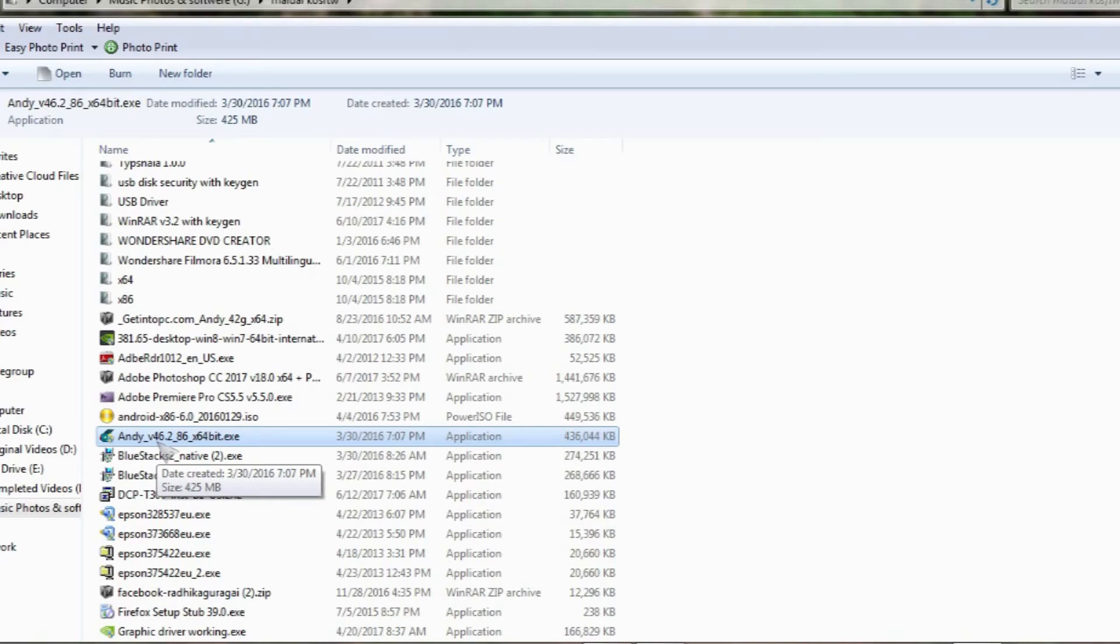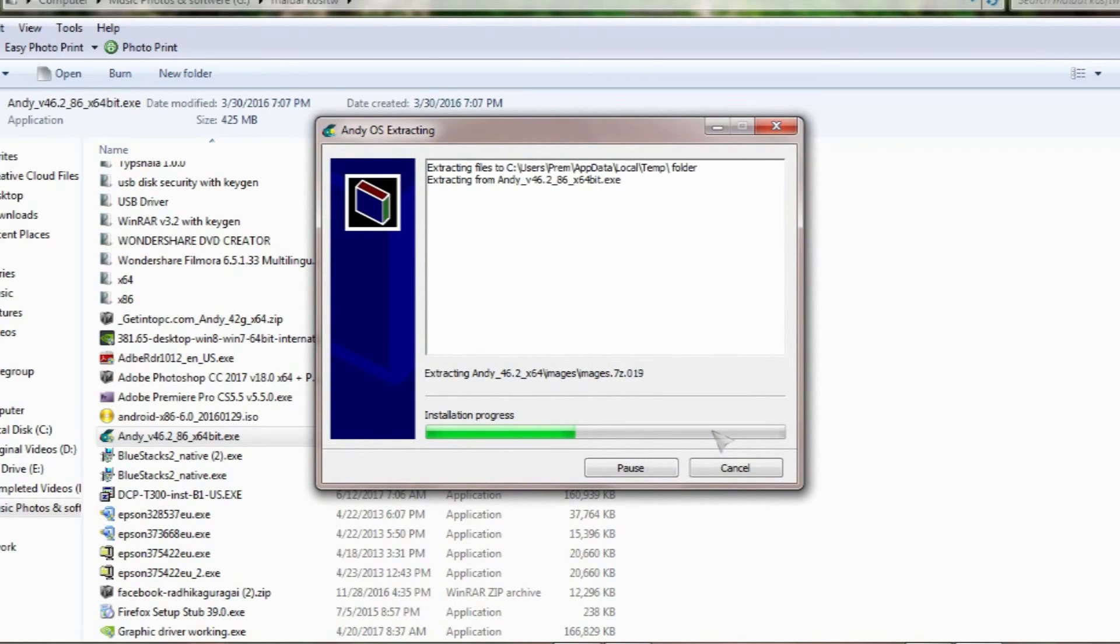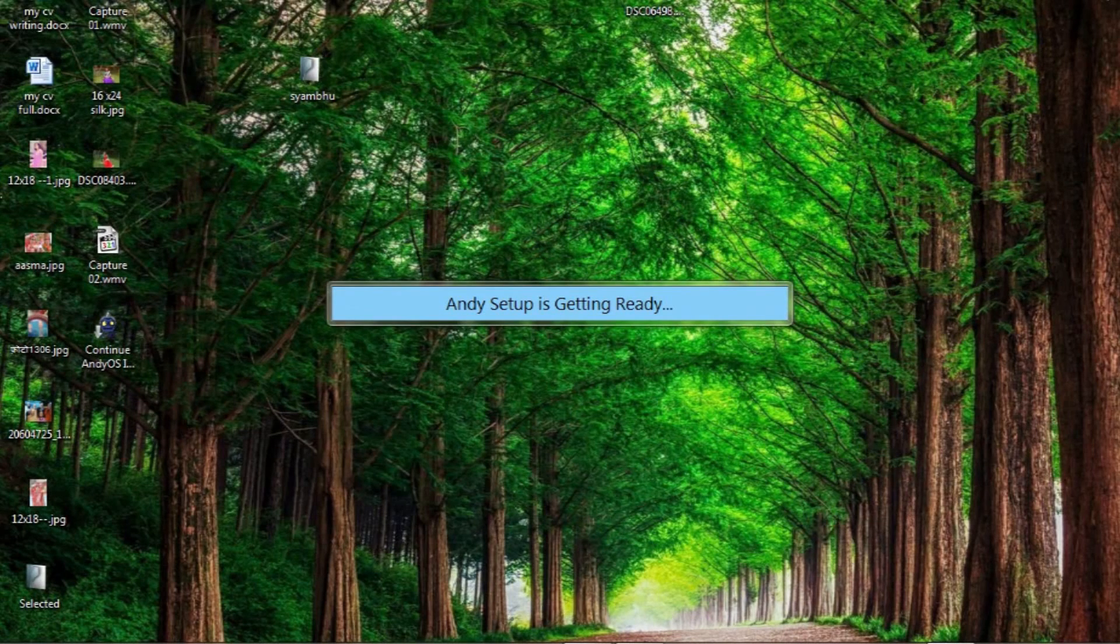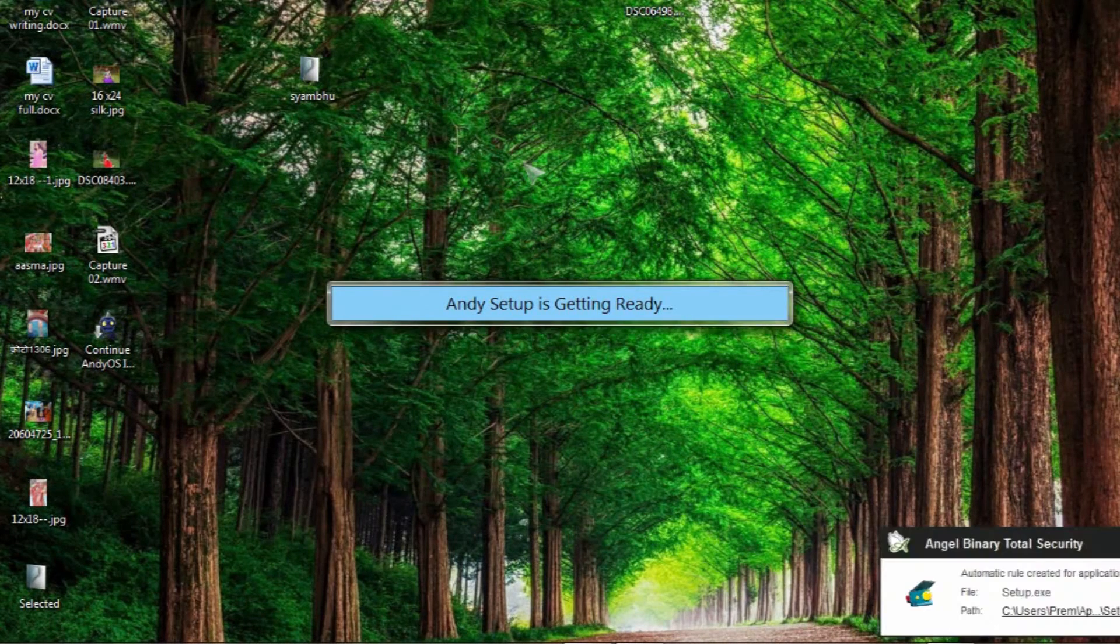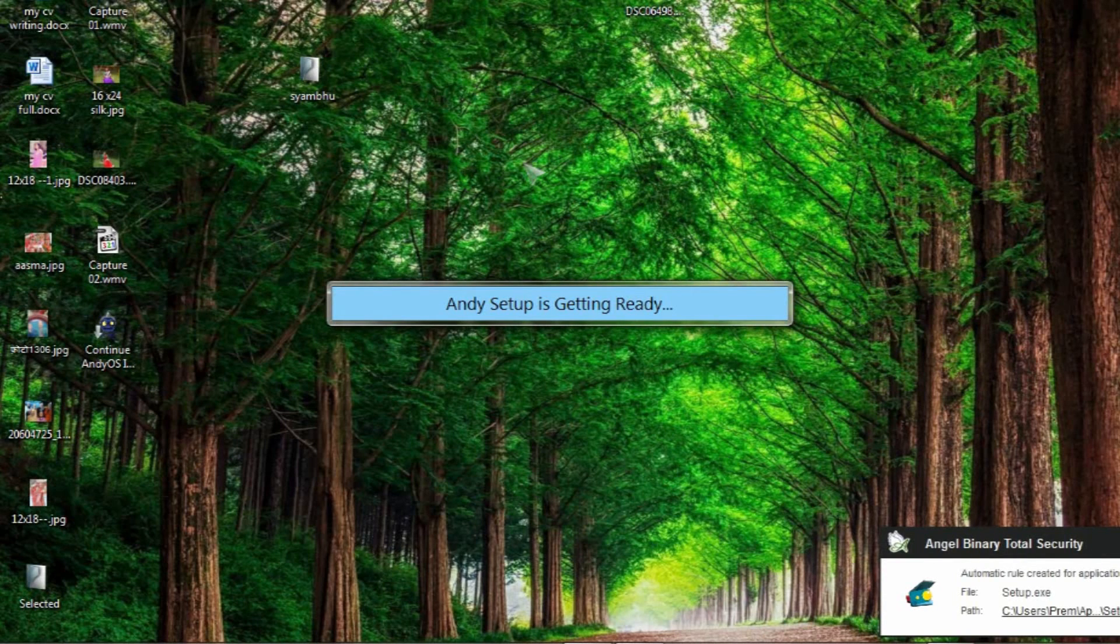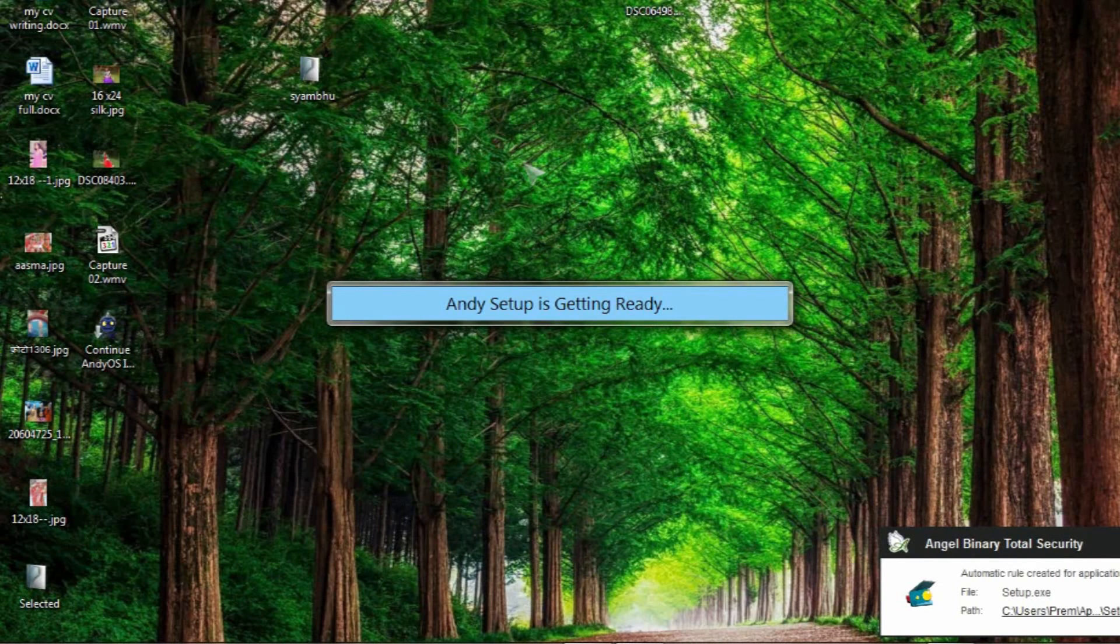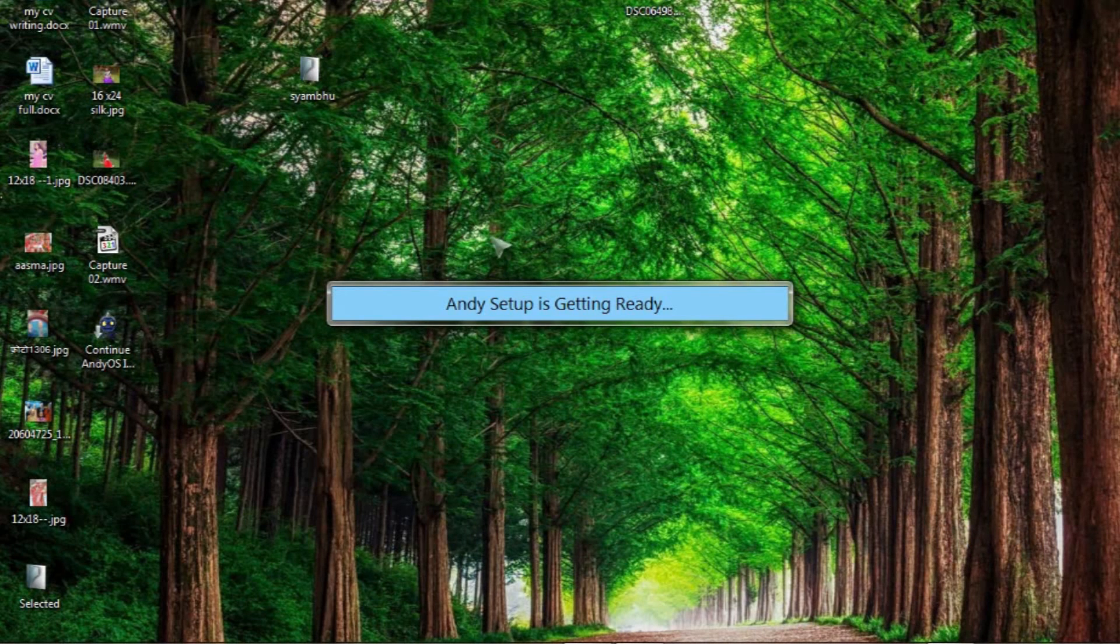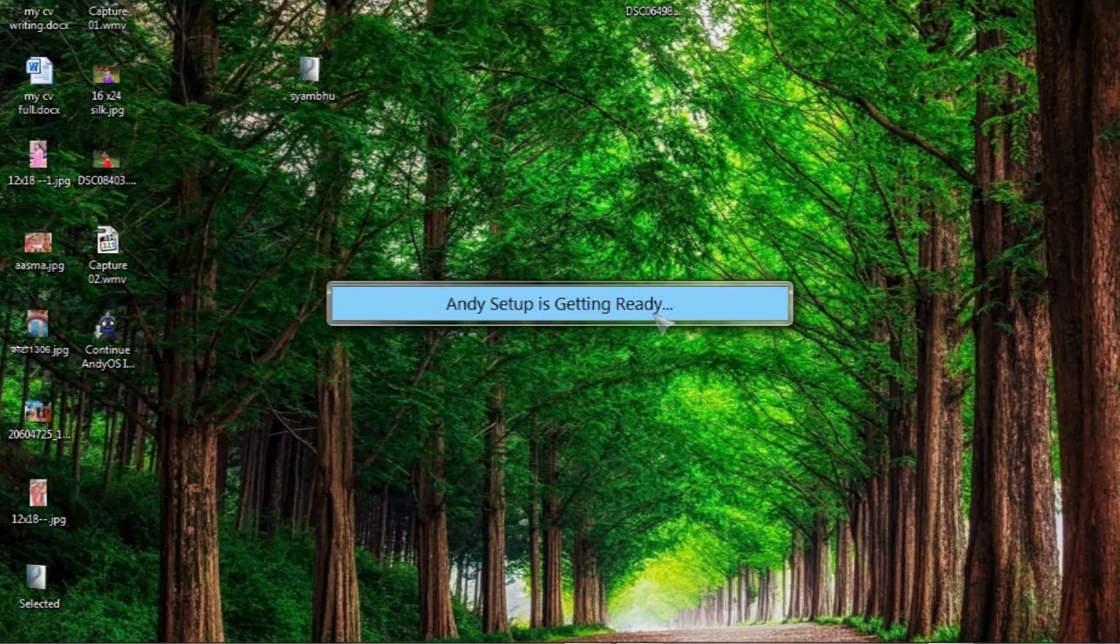So you have to install here. You have to install here, it's going to be installed. And it's extracting now. Just to watch what's going on, how to use our desktop as a mobile. I can use different types of applications, apps in our computer, and how to make our computer as mobile phone. And everything we can see, just watch. Andy setup is getting ready, it's now getting ready.